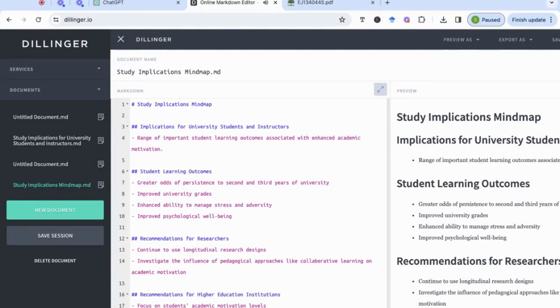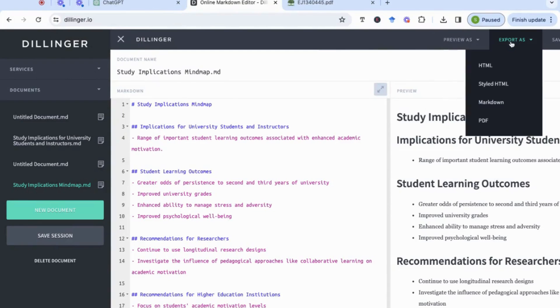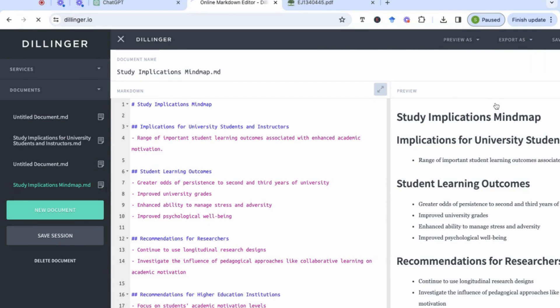So once you have all the code now in Dillinger, the next thing you need to do is go to export as. So you'll find there's four different options to export. Make sure you choose the markdown one. So we're going to select that. And then now we can see that our file has been exported. And we're done with our second step.